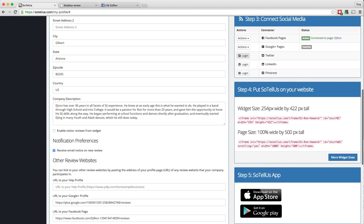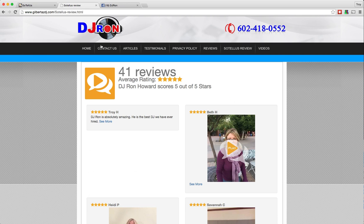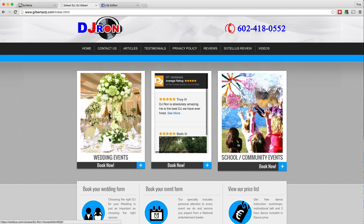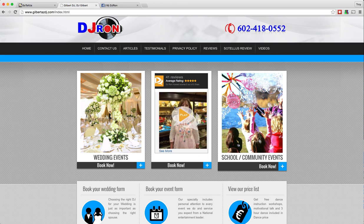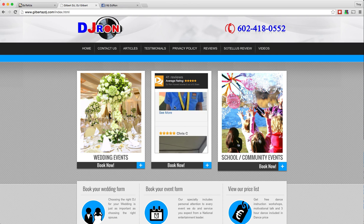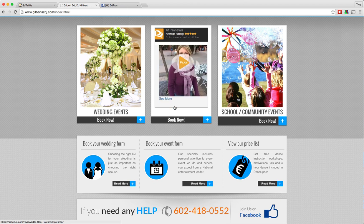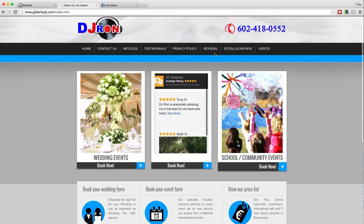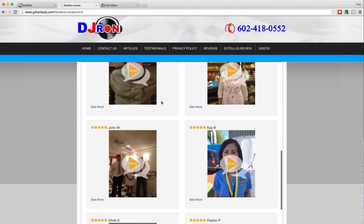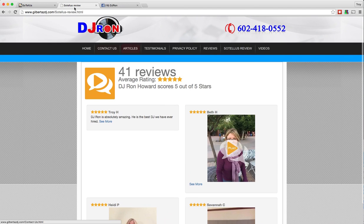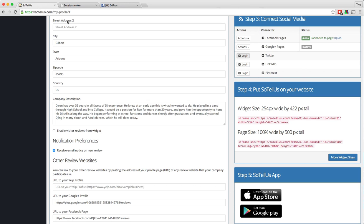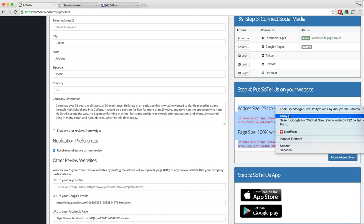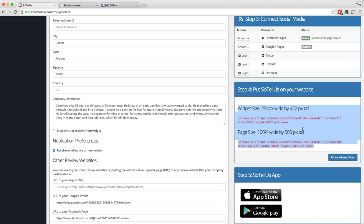Step four is put SoTelus on your website. Now those are the widgets that we talked about. So there's two different types of widgets. There's a smaller one here that you can put on your homepage, and people can scroll through it and check out all of your reviews. Or you can do a full page like this, where people can check out your reviews that way. And here are the codes to do that. So all you need to do is copy these codes, whichever one you want to use, or if you want to use both, you can just copy this entire section and email that to your web designer or webmaster, letting them know where you would like them added on your website.